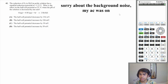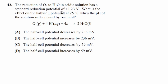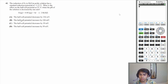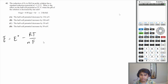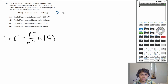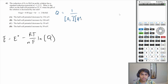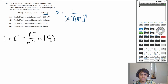Alright, let's move on to question 42, which is the last question. The reduction of O₂ to H₂O in acidic solution has a standard reduction potential of 1.23 volts. What is the effect on the half-cell potential at 25°C when the pH of the solution is decreased by one unit? We're finding the cell potential at non-standard conditions, so we should use the Nernst equation: cell potential at non-standard conditions equals standard cell potential minus RT over nF times the natural log of Q, where Q is the reaction quotient. Q is calculated like an equilibrium constant: in this case it's one over the concentration of O₂ times the concentration of H⁺ to the fourth power — water is not included because it's a liquid, and we use four because these are your half-cell equations.